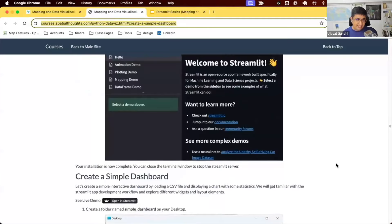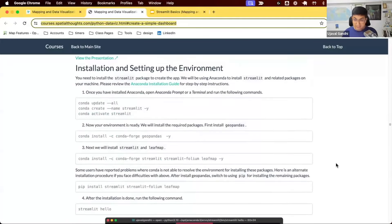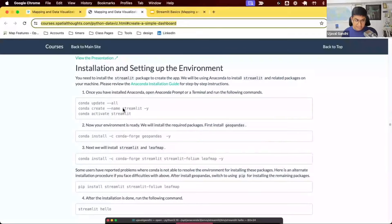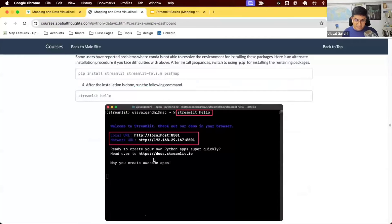First, let's get our setup done before we start building the Streamlit app. You need to install Streamlit on your local system — you can use conda to install it. Once you install Streamlit, you will have the Streamlit binary available on your computer, which you can use to develop apps.